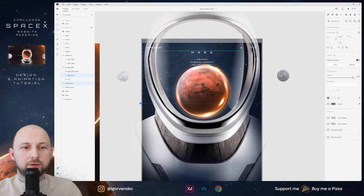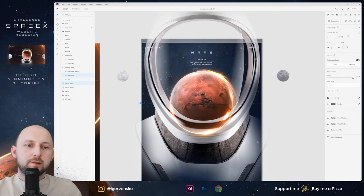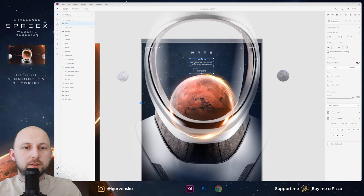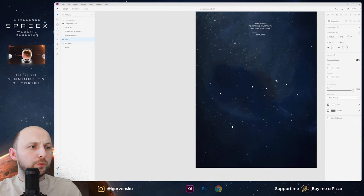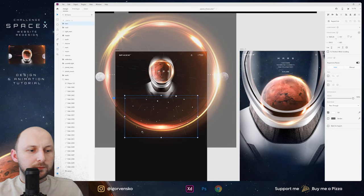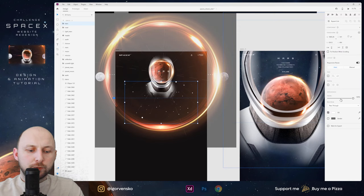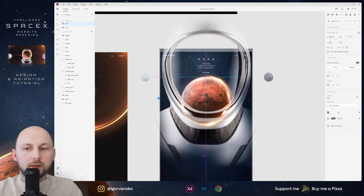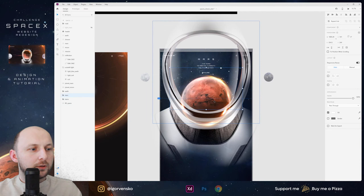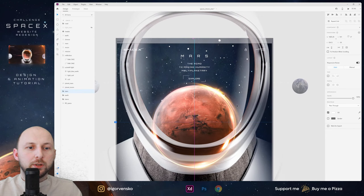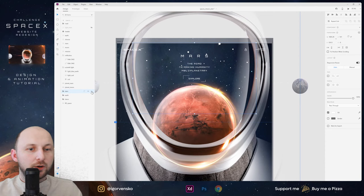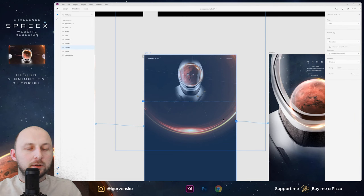Let's change this planet — Mars title and stars. We have this group with stars. Copy, paste to this screen, move to this position, change opacity to zero. Copy, paste, change opacity to 100 and move up. In this case we will have the stars. Let's turn off the stars at this moment and let's see what we have.